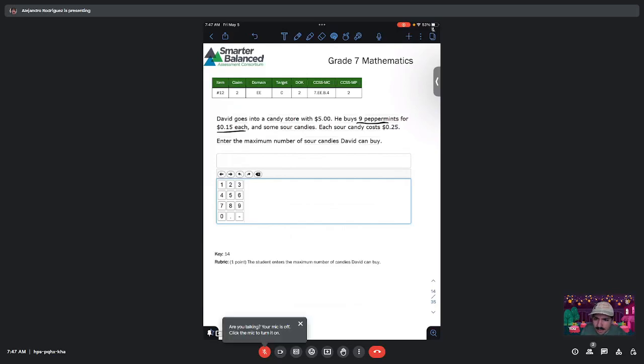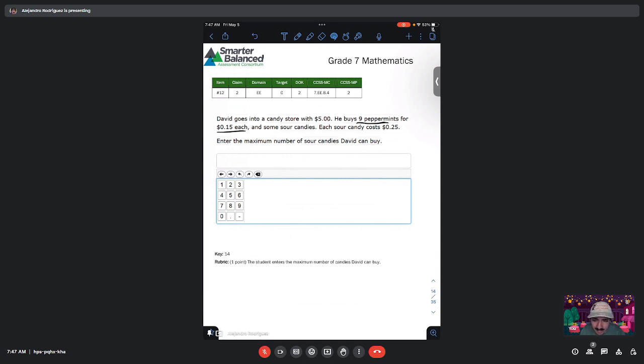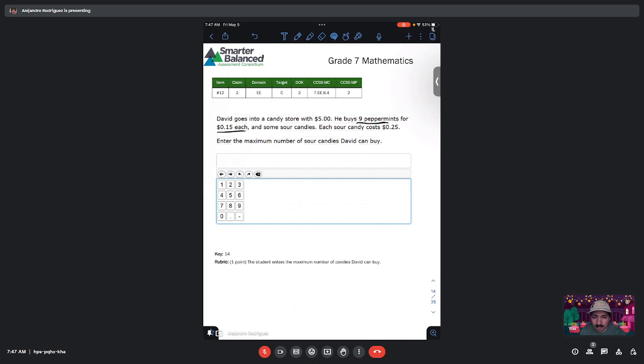Alright, moving on to question 12. It says David goes into a candy store with $5. He buys 9 peppermints for $0.15 each and some sour candies. It doesn't tell us how many sour candies he buys. It says each sour candy costs $0.25. Enter the maximum number of sour candies David can buy.